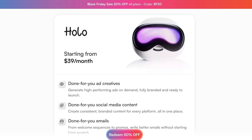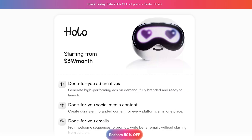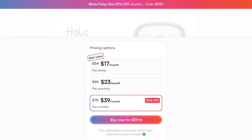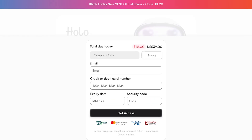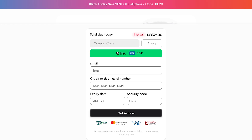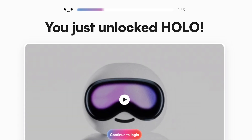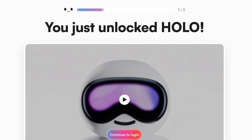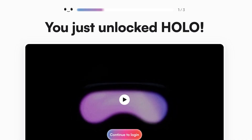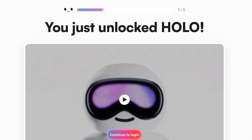Once you click on Buy Now, you can redeem a 50% discount right now. You're going to proceed and complete your purchase, filling in your information. Once you've completed your purchase, you're going to move forward into the next step.